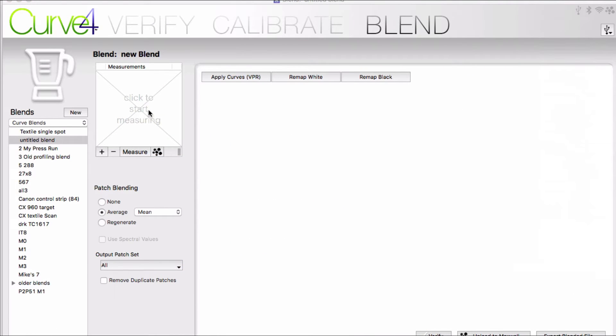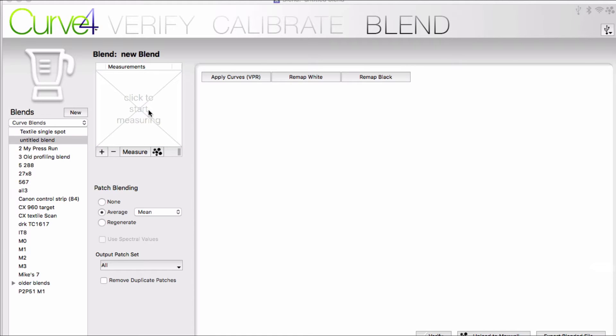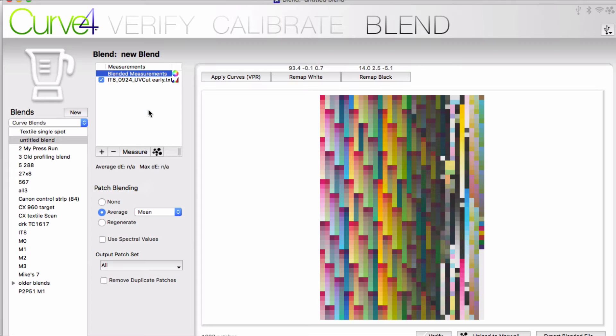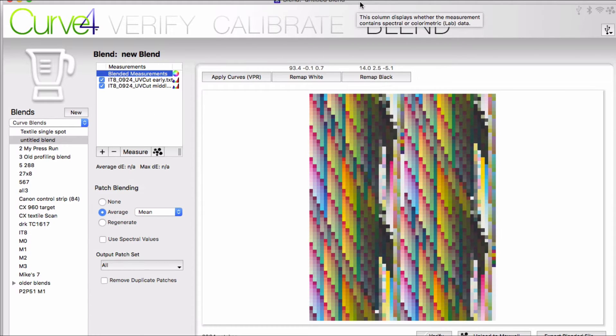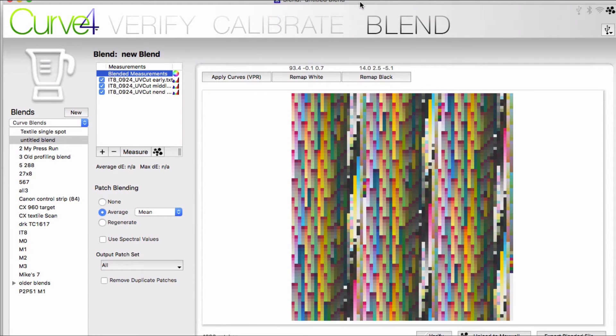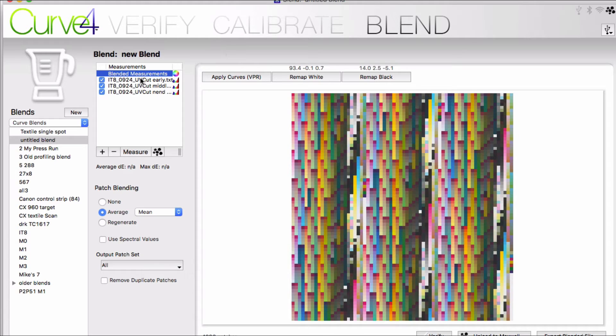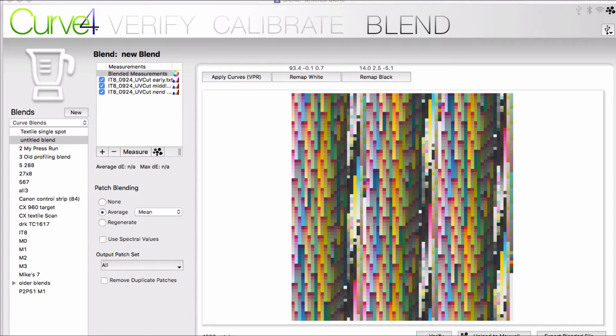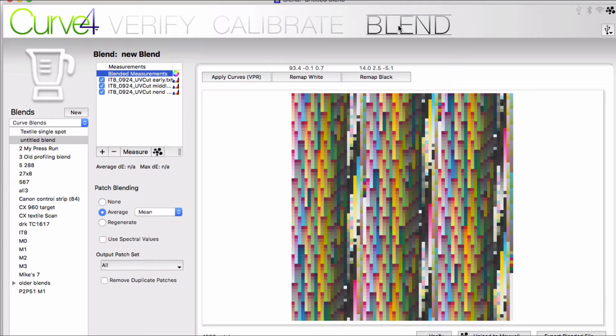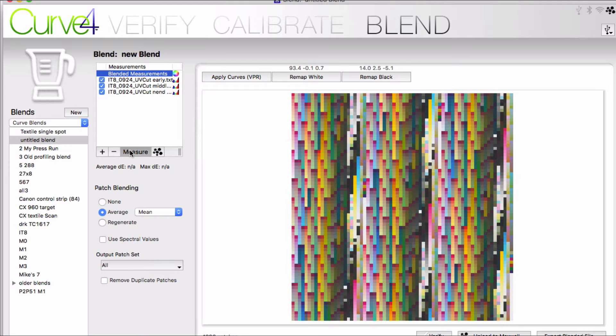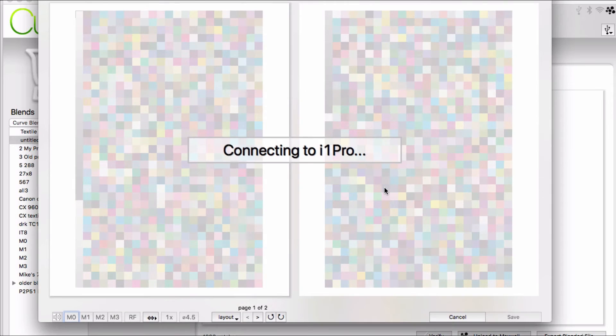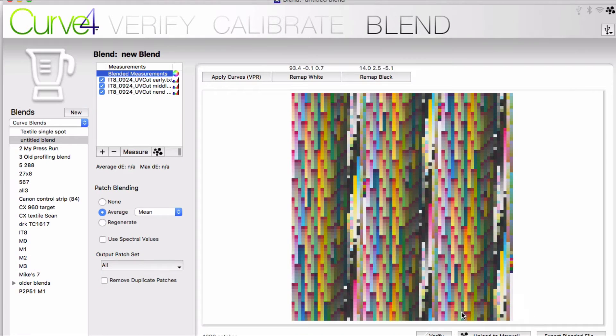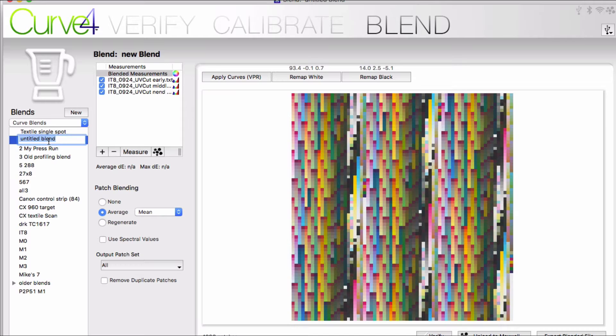Curve4 gives us an additional location to do VPR in the Blend tool. We've always been big on averaging your measurements. That's certainly true for your P2P measurements. You want several of them in order to truly represent an accurate representation of your whole press run. Well, the same thing is true of the measurements of your profiling target. They should be averaged from throughout your run as well. We now provide a way to do that in Curve4. You can measure directly in and average them together in the Blend tool. Save it with a specific name.